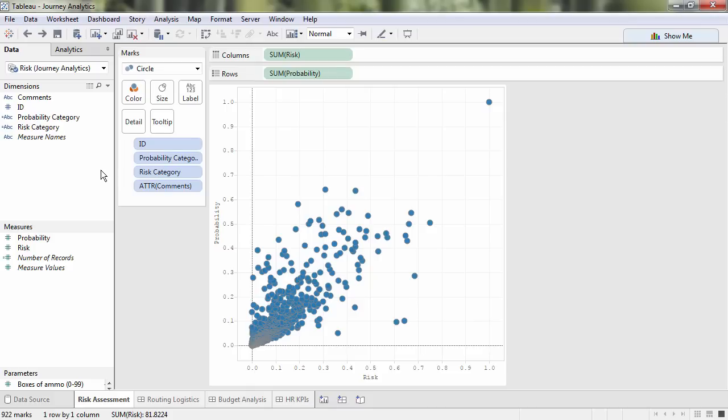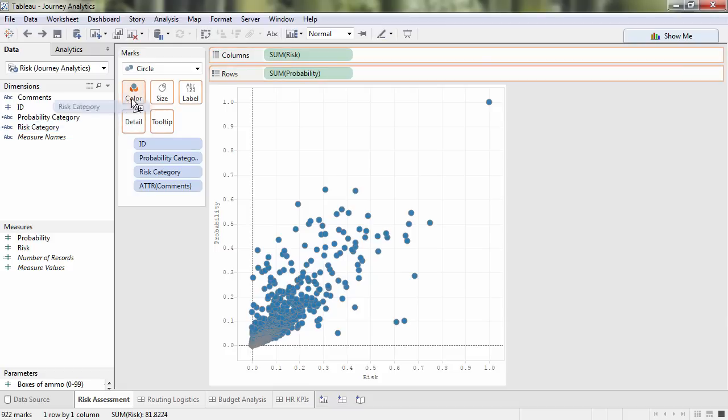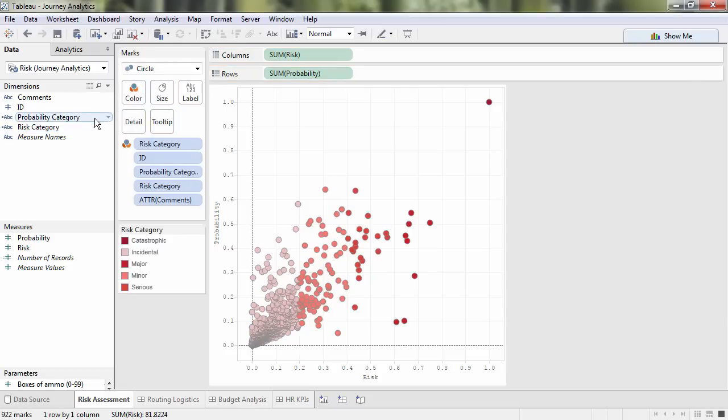Here I've plotted the risk and probability for various scenarios to help my leadership understand the overall risk we're facing on our journey. Adding color helps me clarify my results.